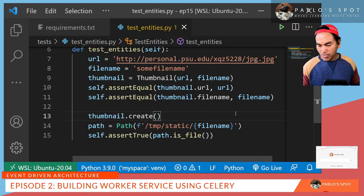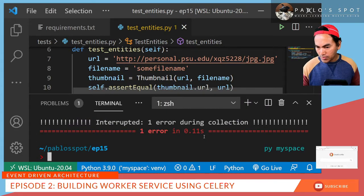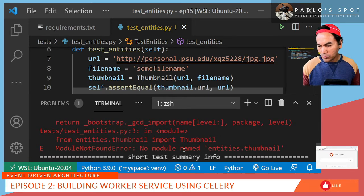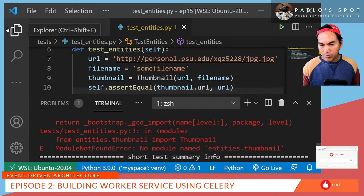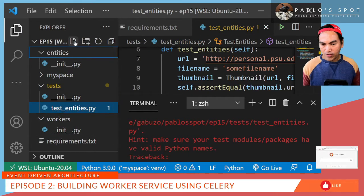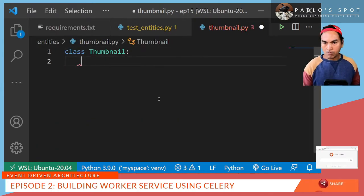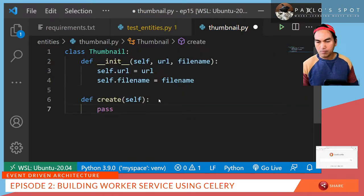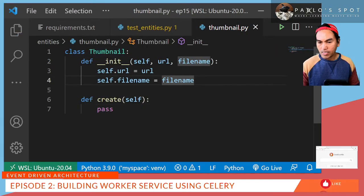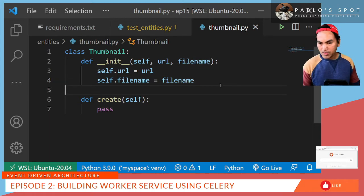Let me open my terminal and start running my test. So the test failed. Let's have a look at what the error is — it says module not found error, so we need to create that class. Let's open explorer, and then inside my entities directory, I'll create a new file called thumbnail.py. Here is a class implementation called Thumbnail. I set an init method to set the URL and file name properties, and I also set an empty create method.